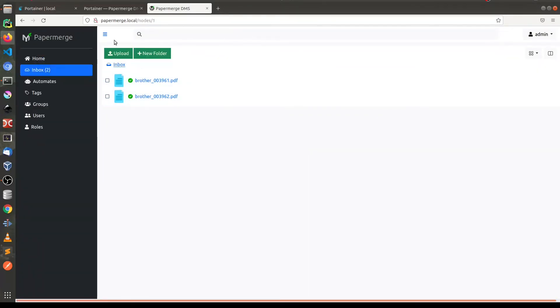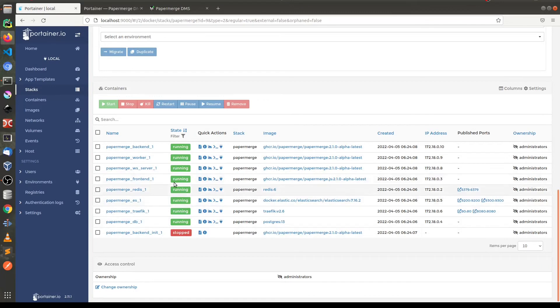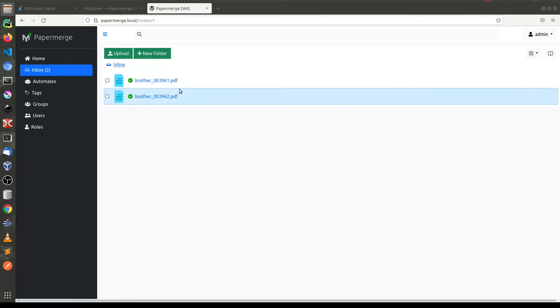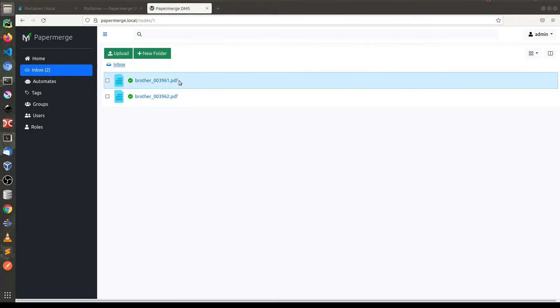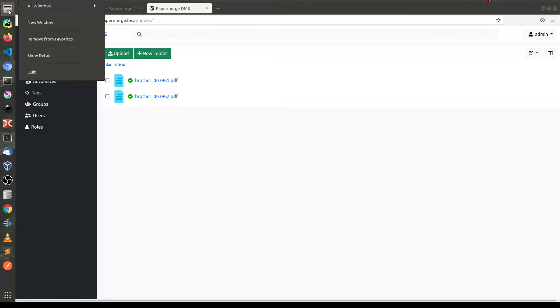The documents are here because Papermerge reuses a docker volume which I created a little bit earlier. Let me upload a couple of new documents just to make sure that worker is up and running.